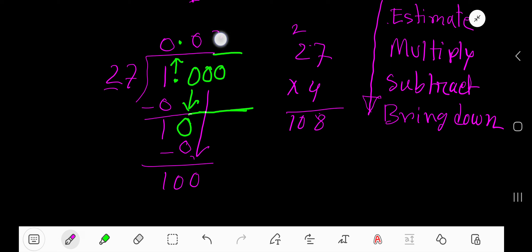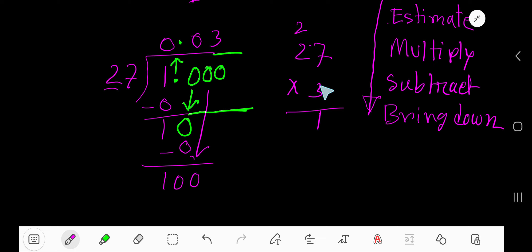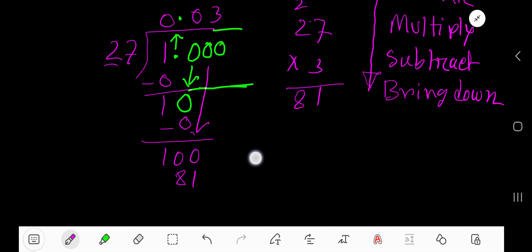So reduce one more. 3 times 7 is 21. Write 1, carry 2 to the next column. 3 times 2 is 6, plus 2 is 8. 81. So write here 81.